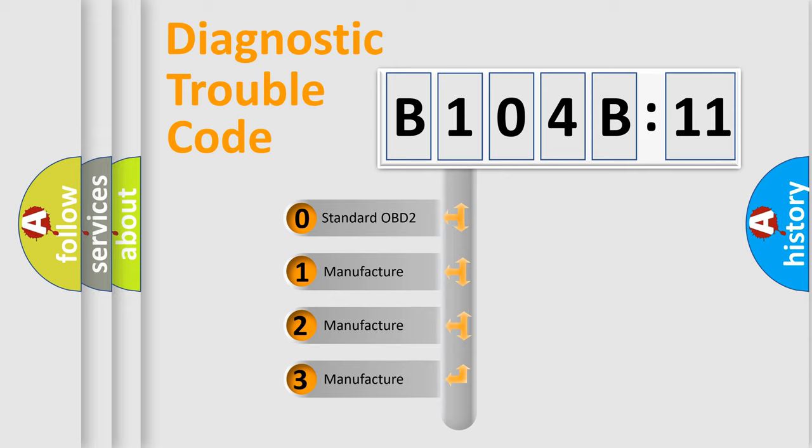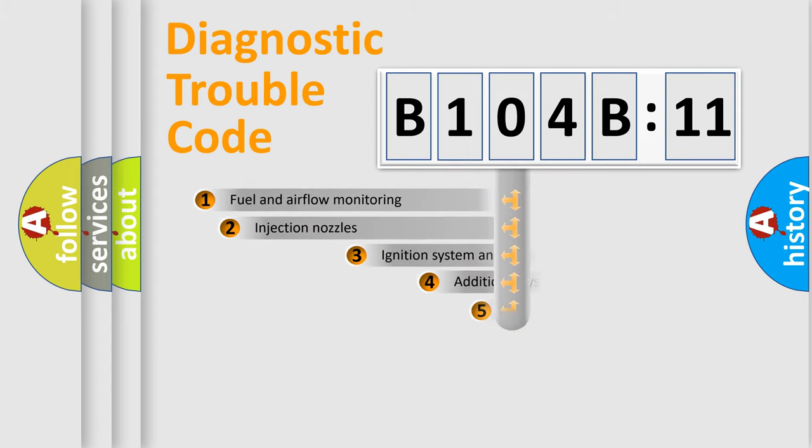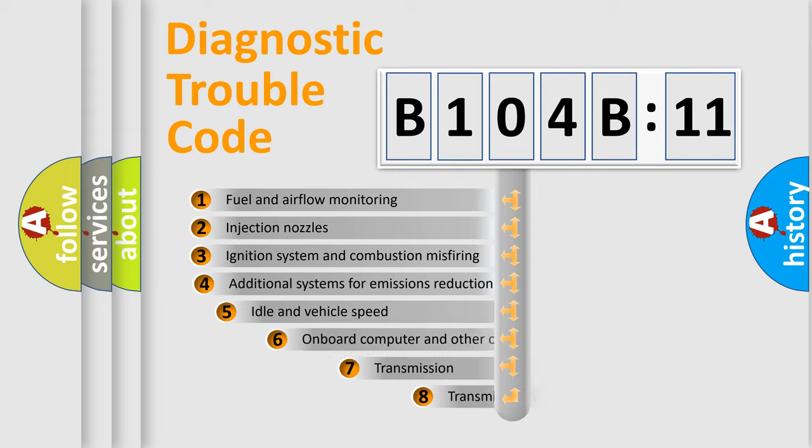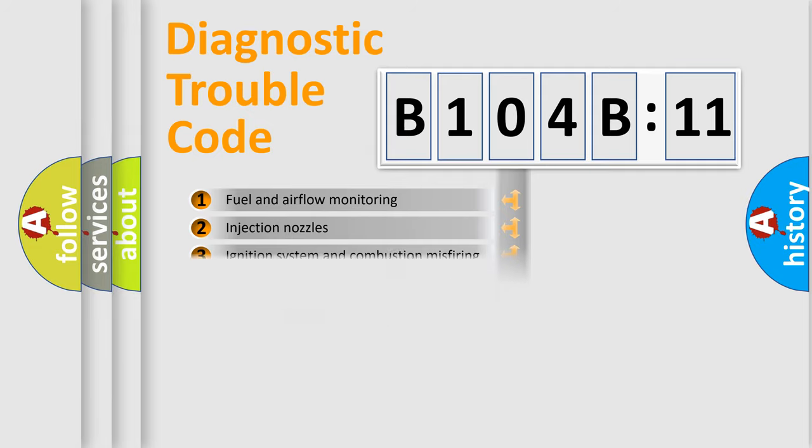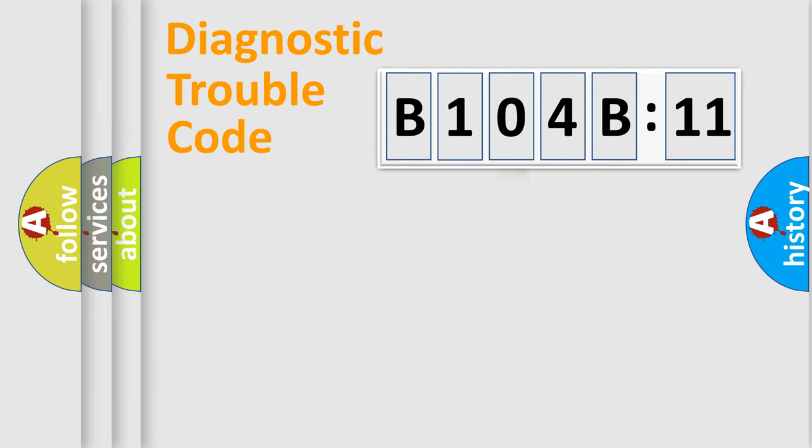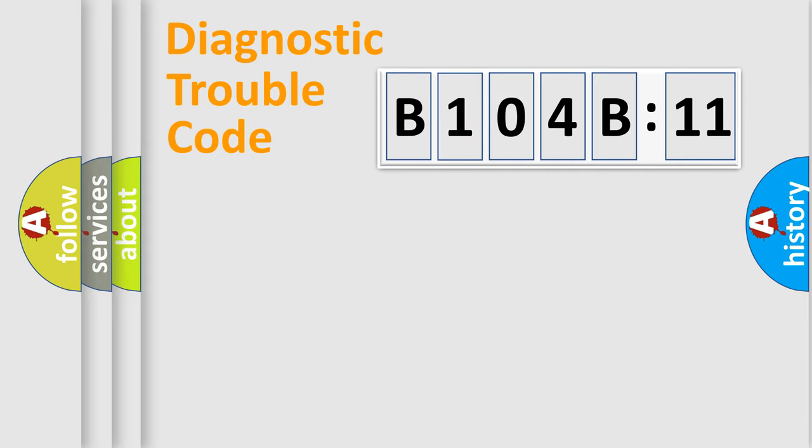If the second character is expressed as zero, it is a standardized error. In the case of numbers 1, 2, 3, it is a manufacturer-specific error. The third character specifies a subset of errors. The distribution shown is valid only for the standardized DTC code. Only the last two characters define the specific fault of the group.